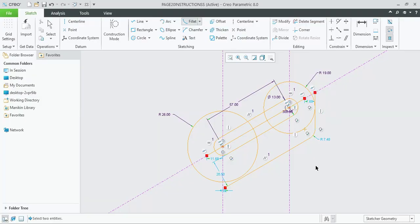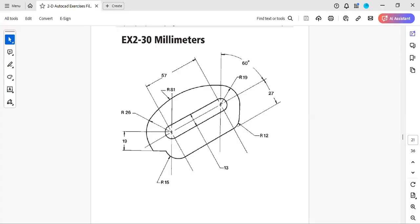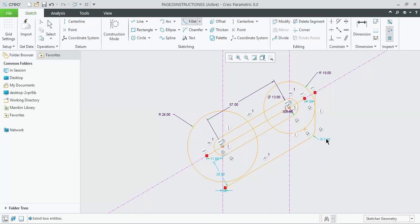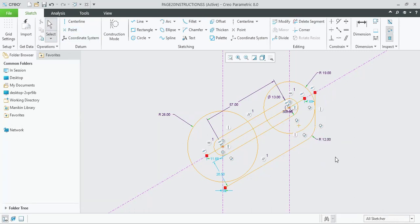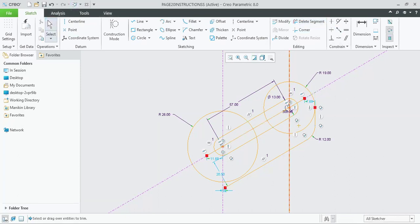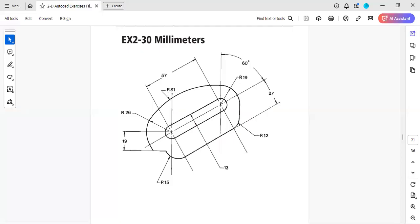Furthermore, we can apply a fillet at this point because the radius r12 has been shown here. So change this radius to be r12 — click on this radius and change it to 12. So the r12 radius has been set. After that we will be creating the r81 circle, which is internally tangent to the r19 circle and the r26 circle.